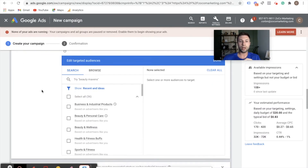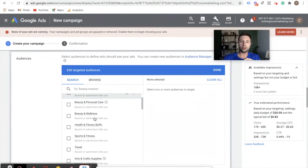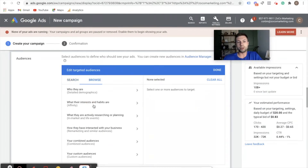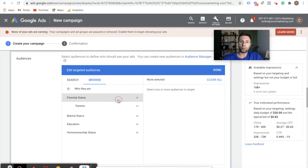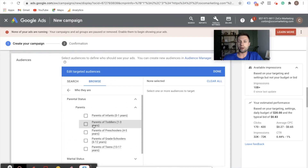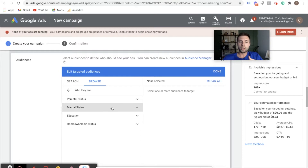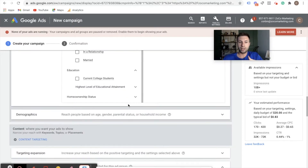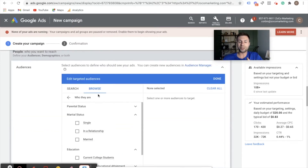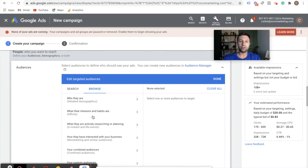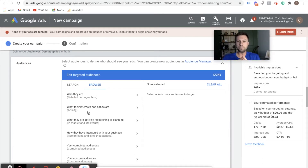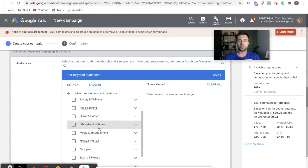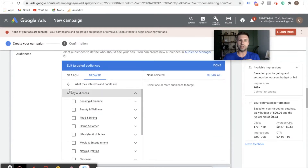Google has all of these different audiences. If you come into browse, it breaks out into detailed demographics — you can target people who are parents of infants or babies, target by marital status, education, and homeowner status. Lots of useful things depending on what your niche is. There's also what's called affinity audiences — people who have shown interest in certain products or services. You can get an idea of the products or services that go along in the affinity categories.